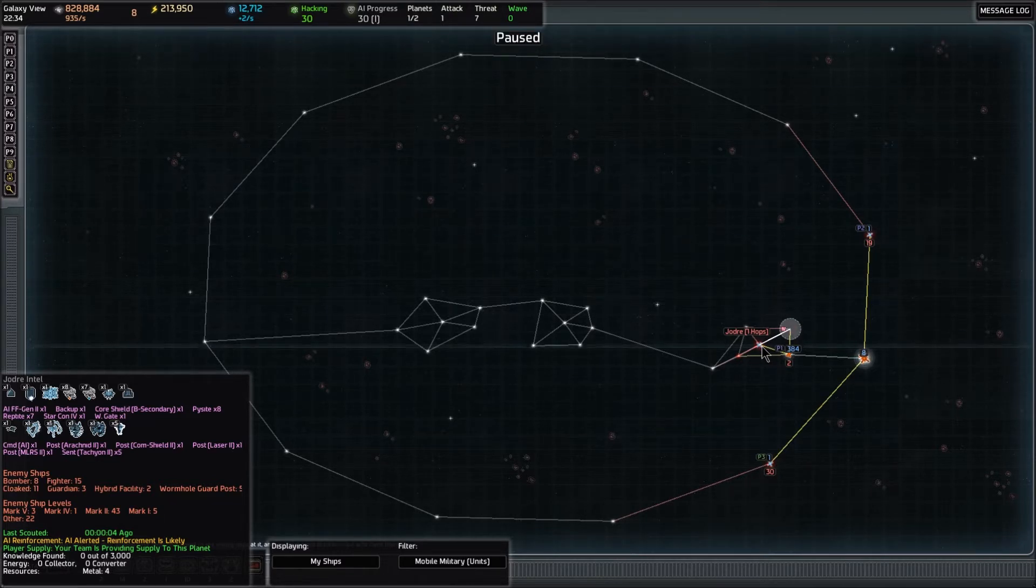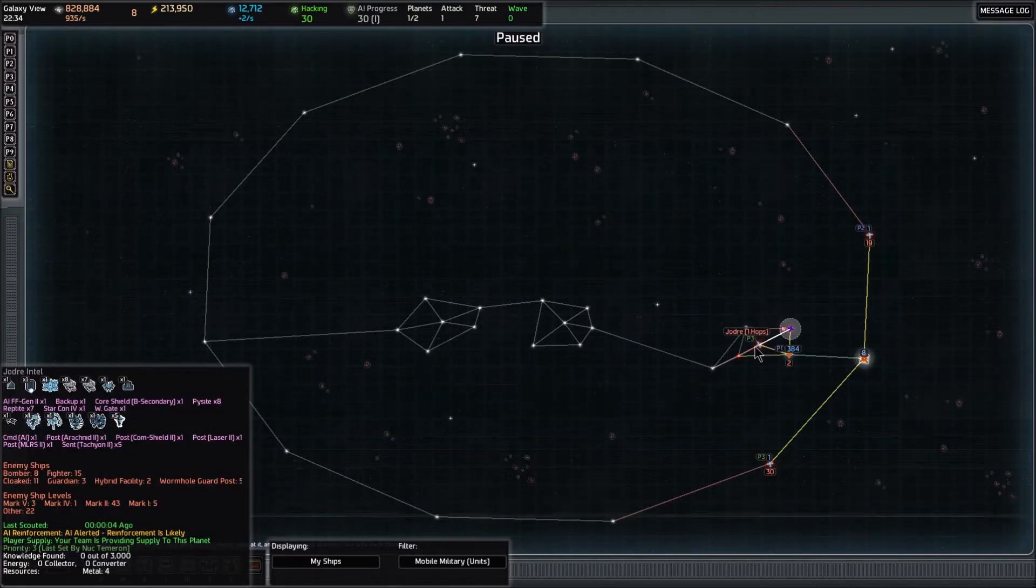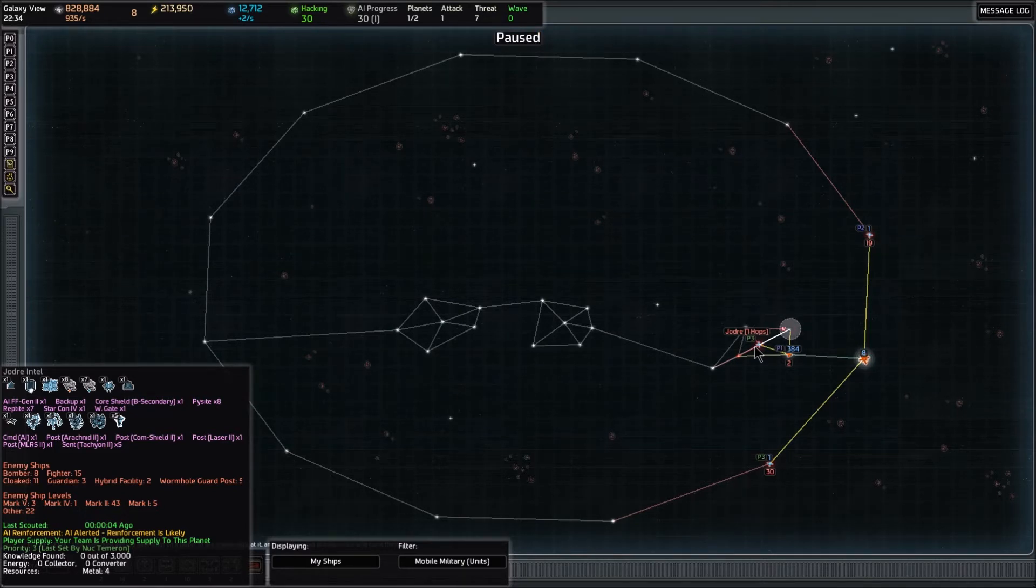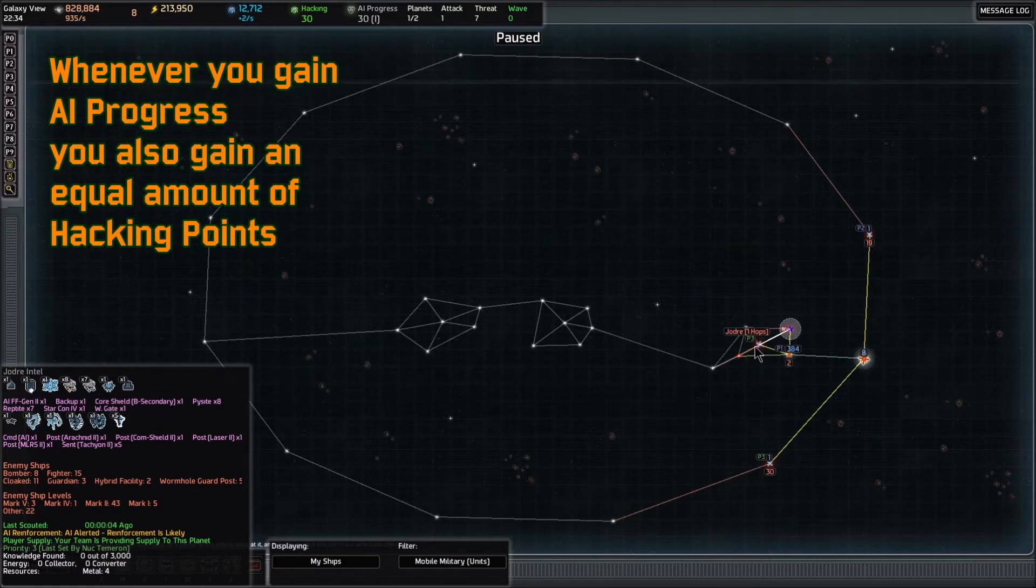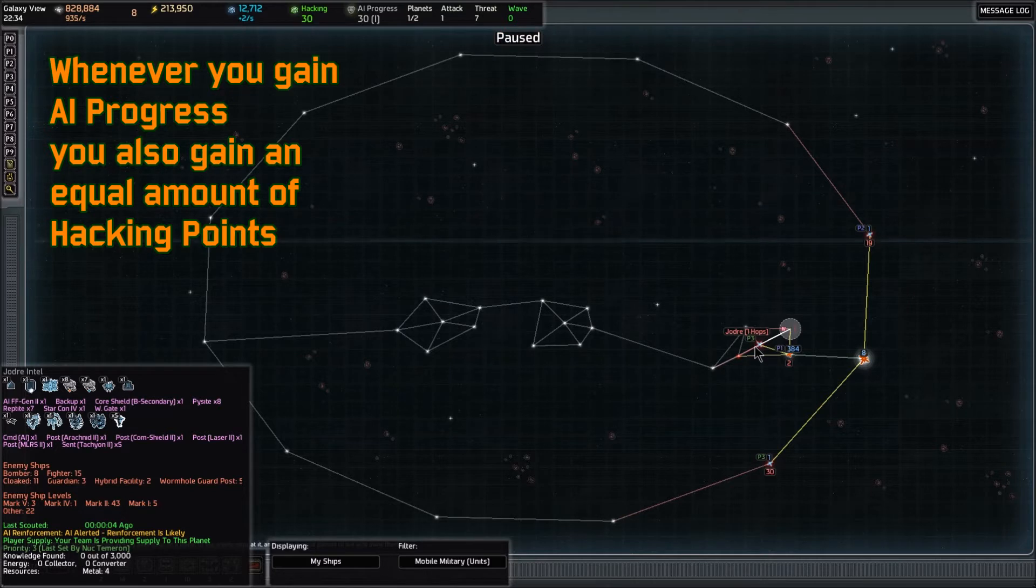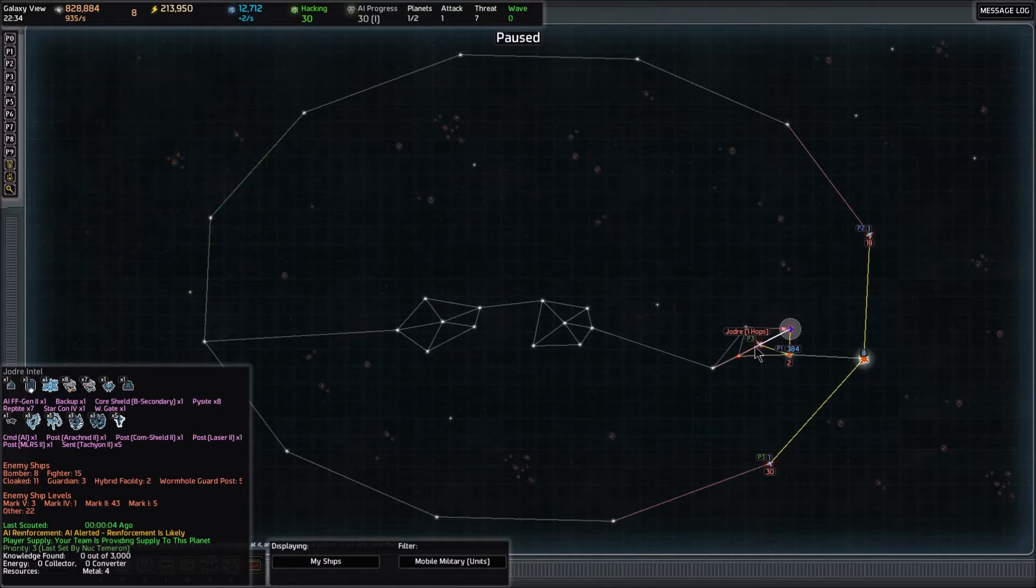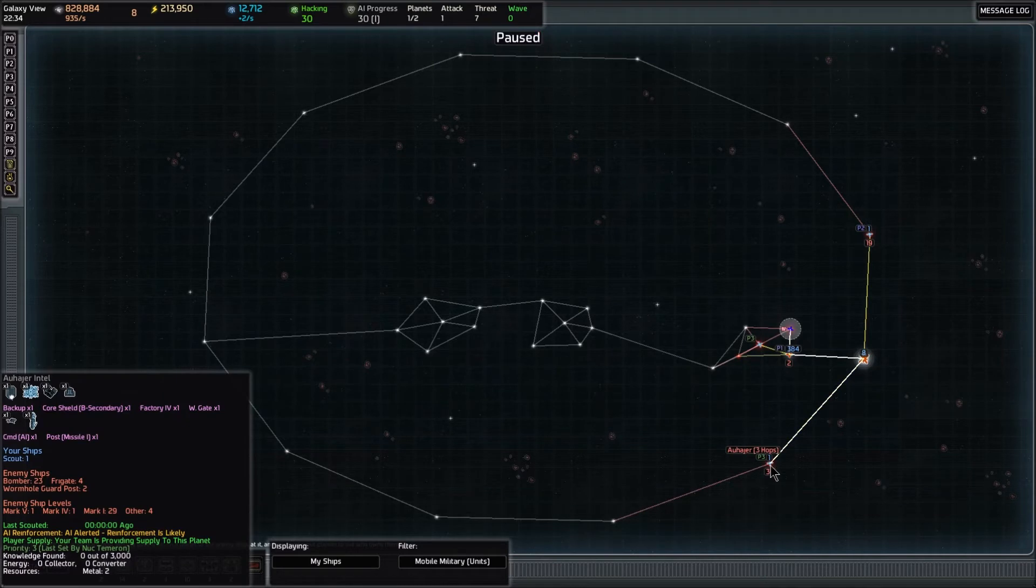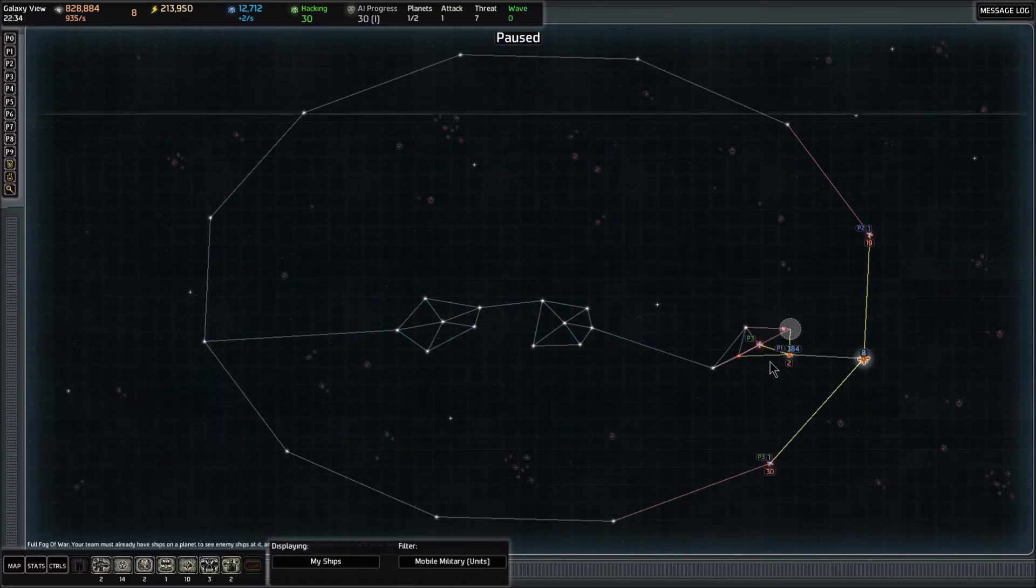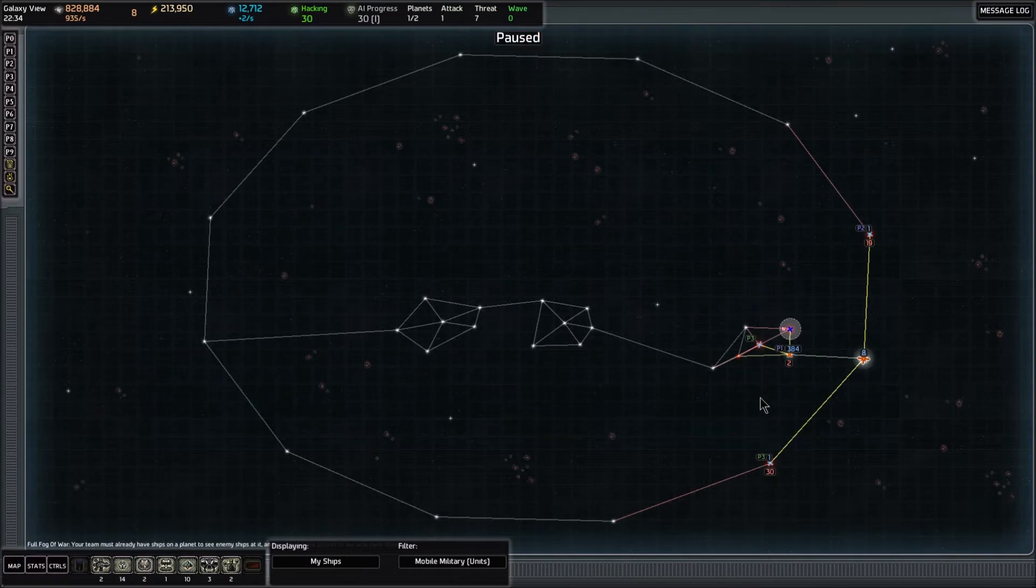I'm going to do an alt three to make priority three here. We do want this system because we need that starship constructor four, and I also want to hack that backup server. But we need more hacking points in order to do that. Whenever you gain AI progress, you also gain hacking points in an equal number. So we have to do more things against the computer before we get enough hacking points to take advantage of that backup server, which is the same thing going on over here. We don't want to go there yet because we don't have any hacking points. We're going to mark both of those as priority three.